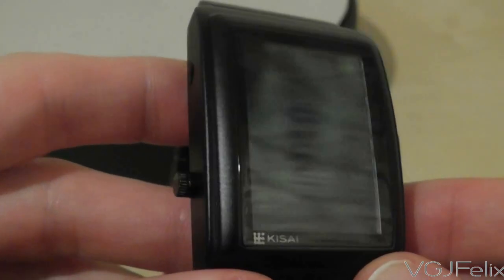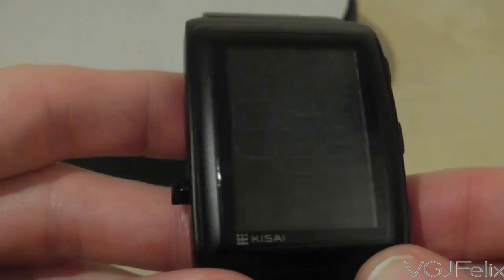Viewing angles are absolutely appalling and you have to look directly at the watch rather than being able to quickly glance at it which is what you should be able to do with any watch.